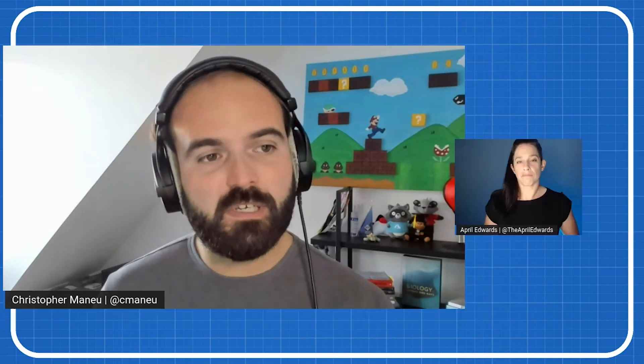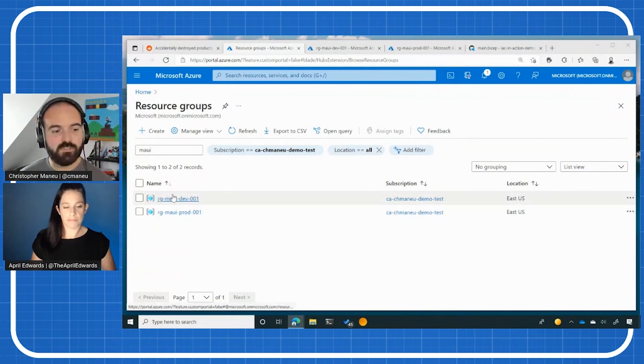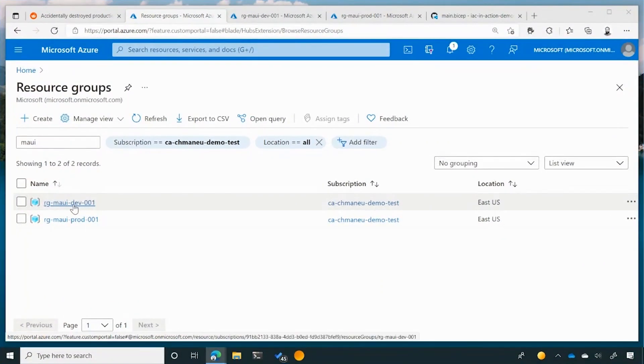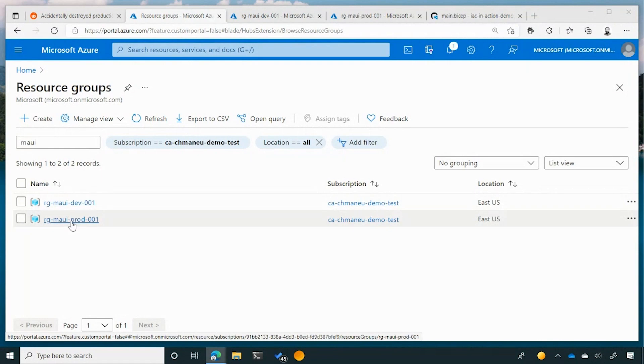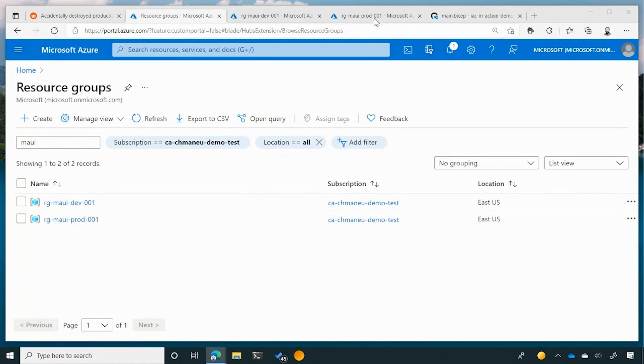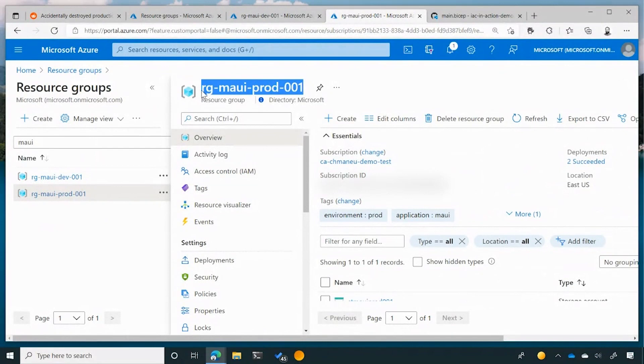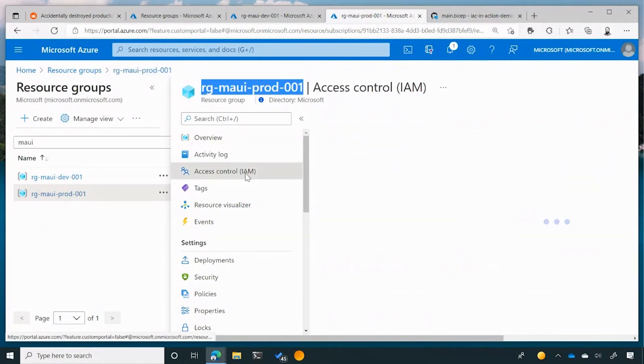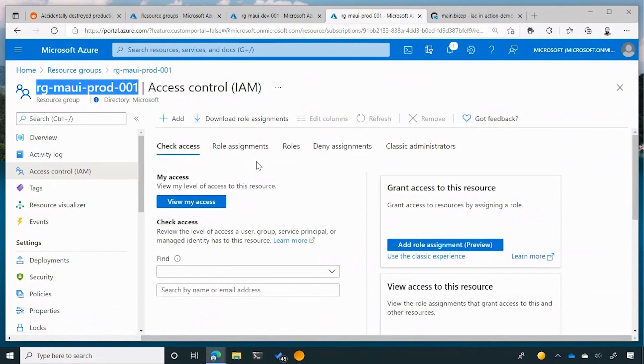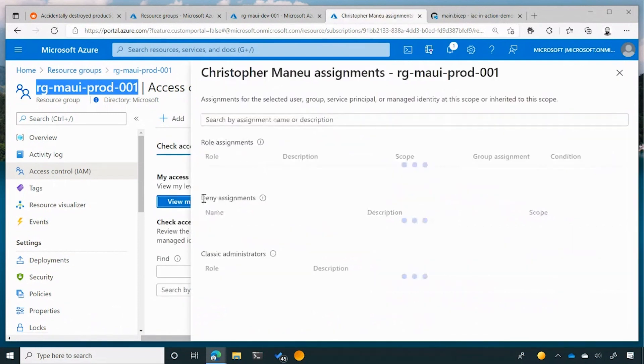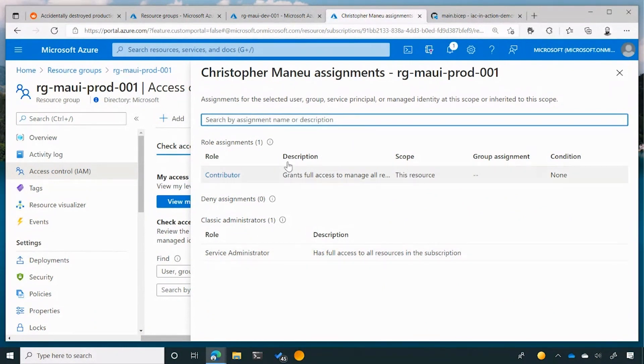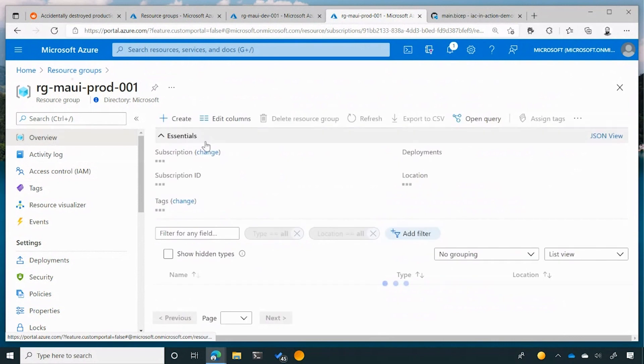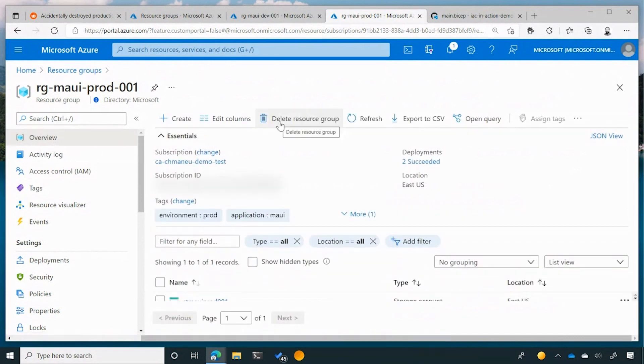So here you can see my Azure portal, and I have two resource groups for the same application. One is for dev environment, and one is for production environments. I will go directly into production environments, and I will copy the name of the resource group. I will just show you that I have the full rights, the full access on this resource group. I am a contributor and service administrator on the resource group, so I have the proper access control to actually delete this resource group, and let's go ahead and delete the production resource group.